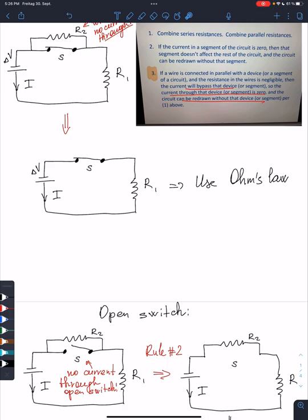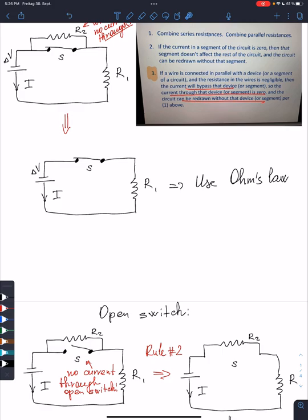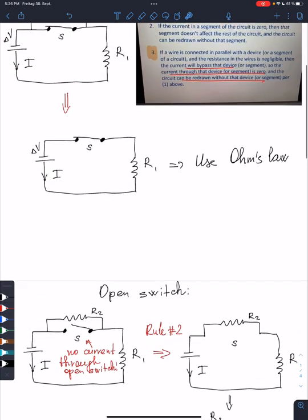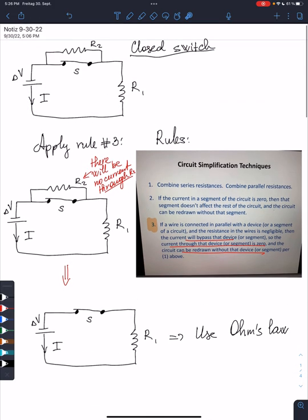I can also compute, for example, the power that the battery delivers, but I think they ask you to find the current.